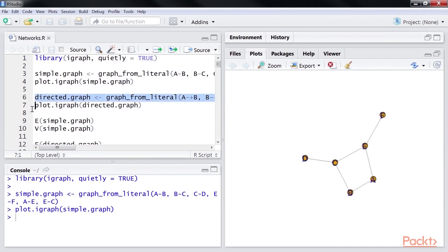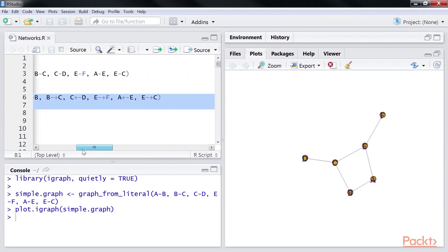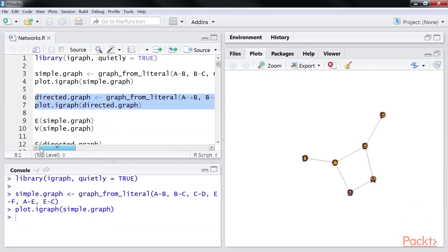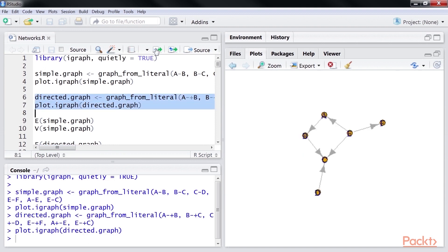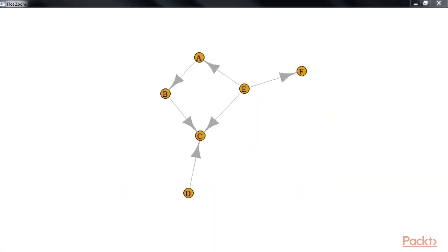Now, we will create a directed graph by defining the direction of the graph by just adding the plus sign while defining the edges. Let's run it. Here is the directed graph that we created. You can see the arrows now showing the direction of the edges.